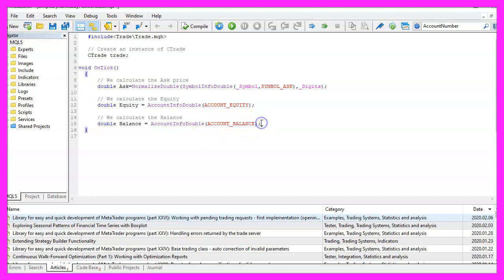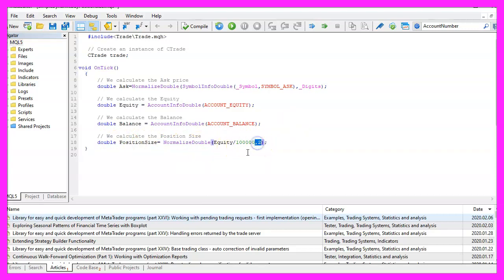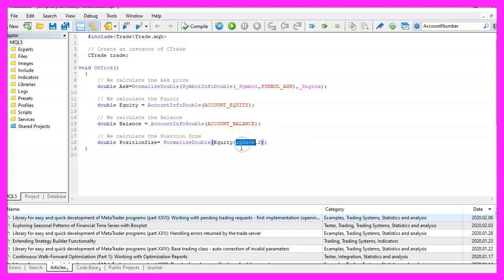Afterwards, we are going to calculate the position size. This is a double value, and we use NormalizeDouble to cut the results to two digits behind the dot. When we divide the equity by 100,000, the result might have six to eight digits behind the dot.